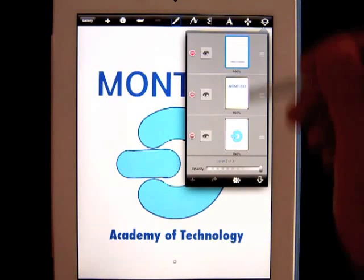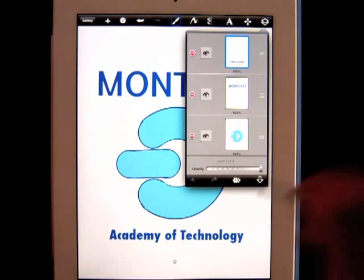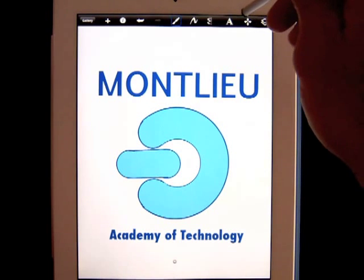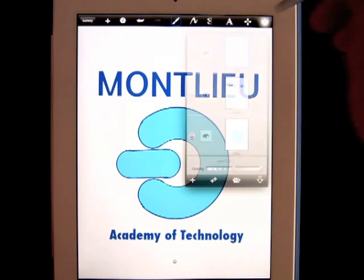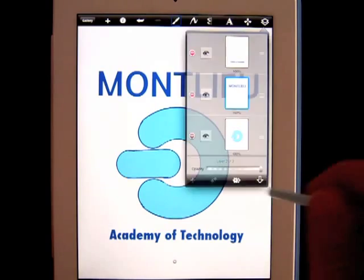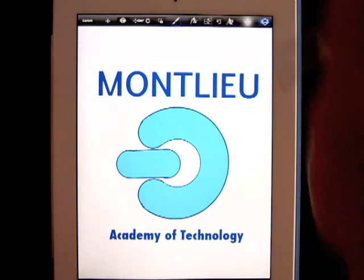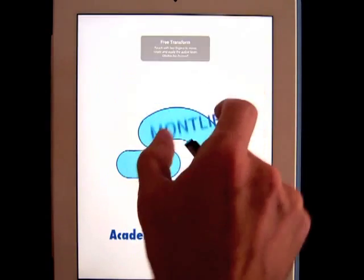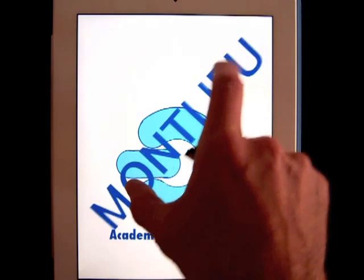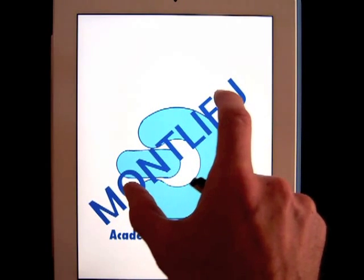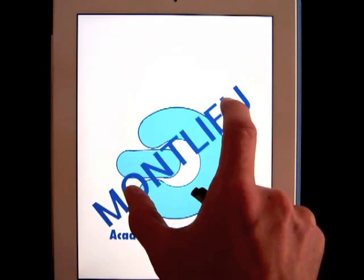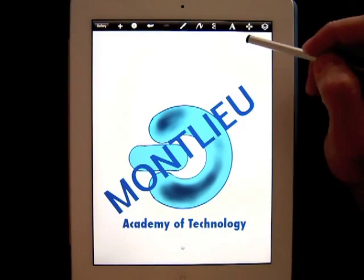Now I have these on three separate layers. Here's something else I could do — I can go back and forth between them. I can go back to my layer with Montlou, transform it, and move that word around. Because sometimes it's hard to know exactly where you want that word until after you get done.